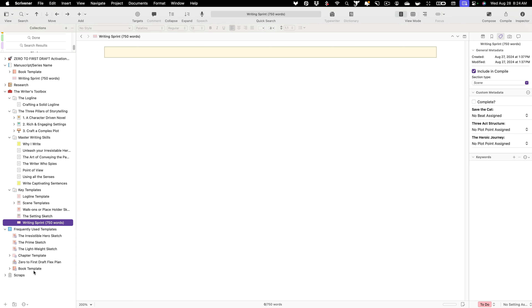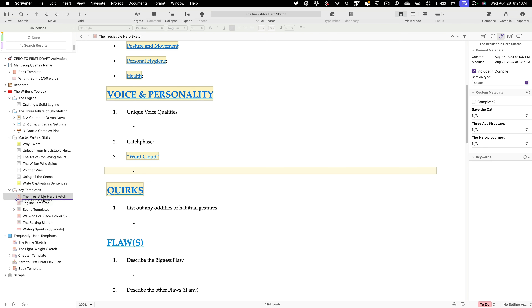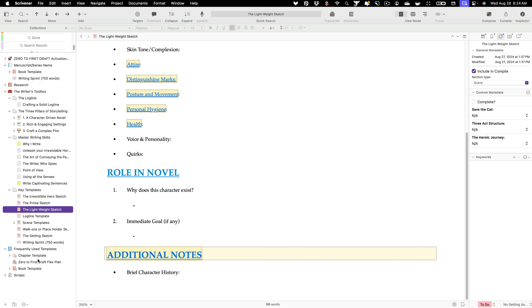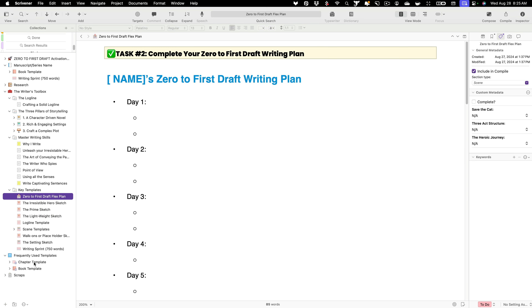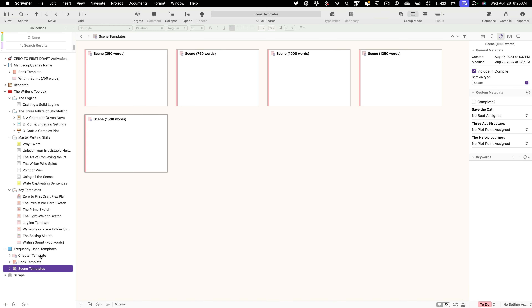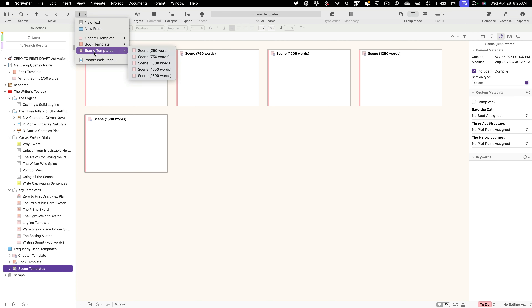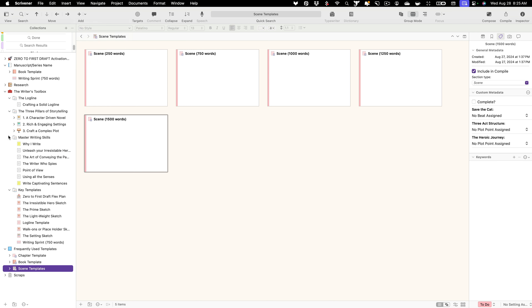The same is true with any of these templates. If there are templates I'm not using as much — let's say I'm done outlining and I'm not doing my sketching anymore — I can move those into my key templates. At this stage I mainly just need my chapter template, and maybe I want to pull in scene templates too, because hopefully I'm working on structure and building scenes and I want quick access to those right up here in the toolbar.